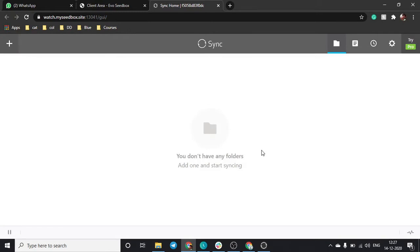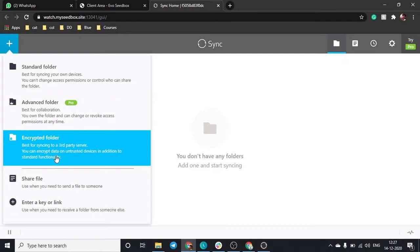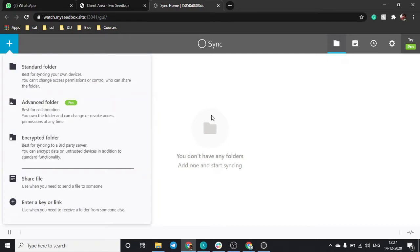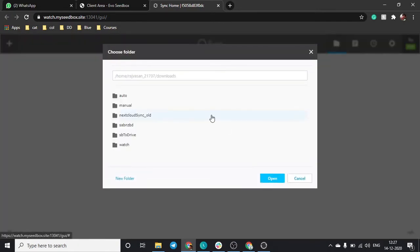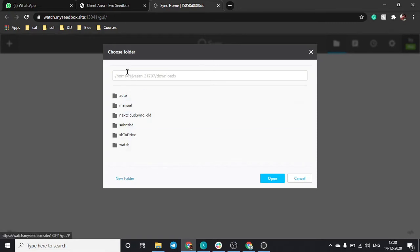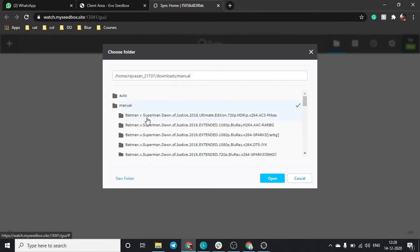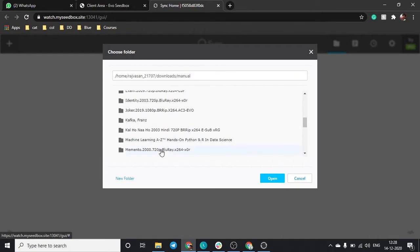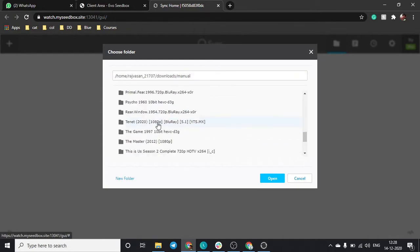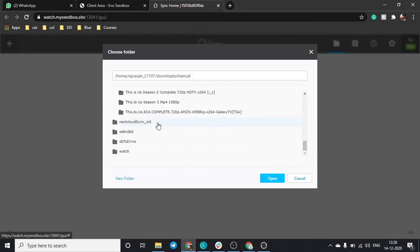This is your sync interface. All the files that you can add from your seedbox will be available over here. These are files available in your seedbox. You can check their path from here and select any file that you want to share with your friends.